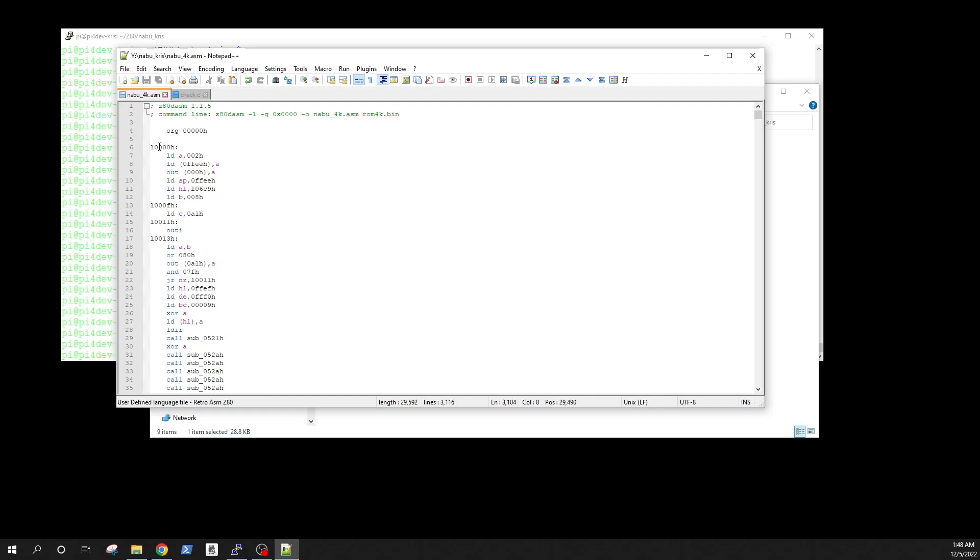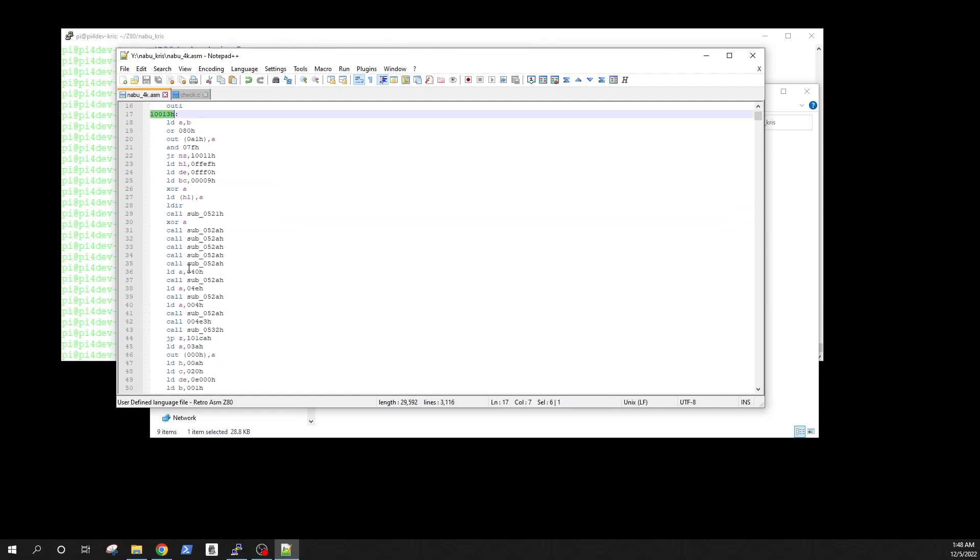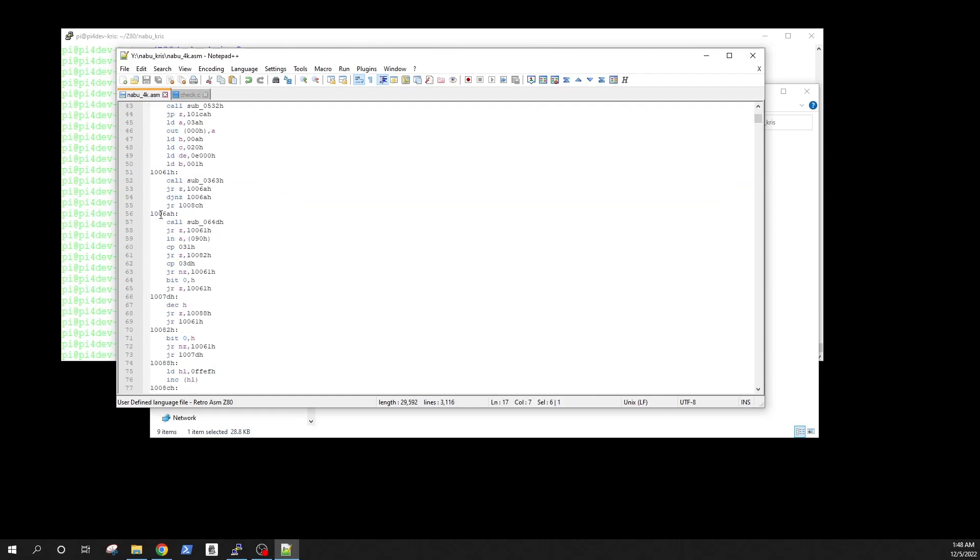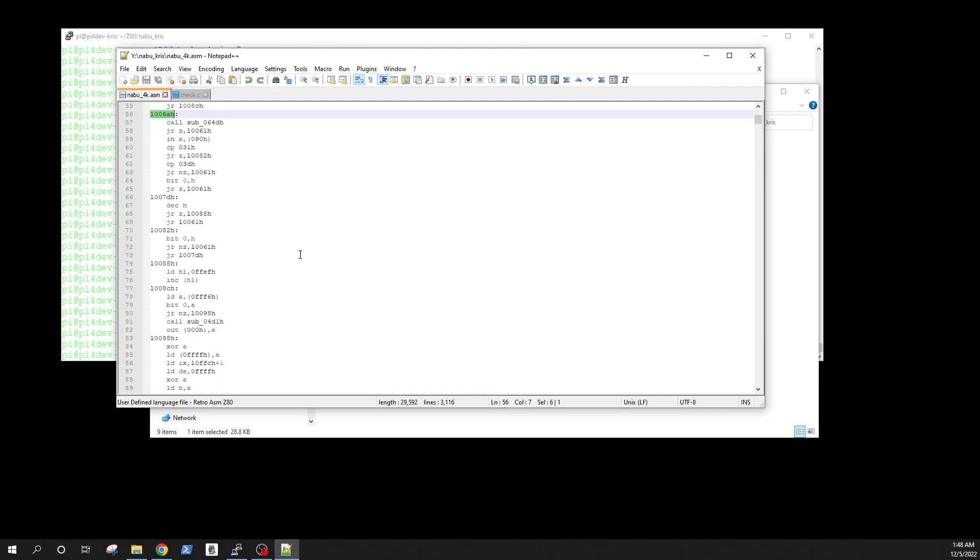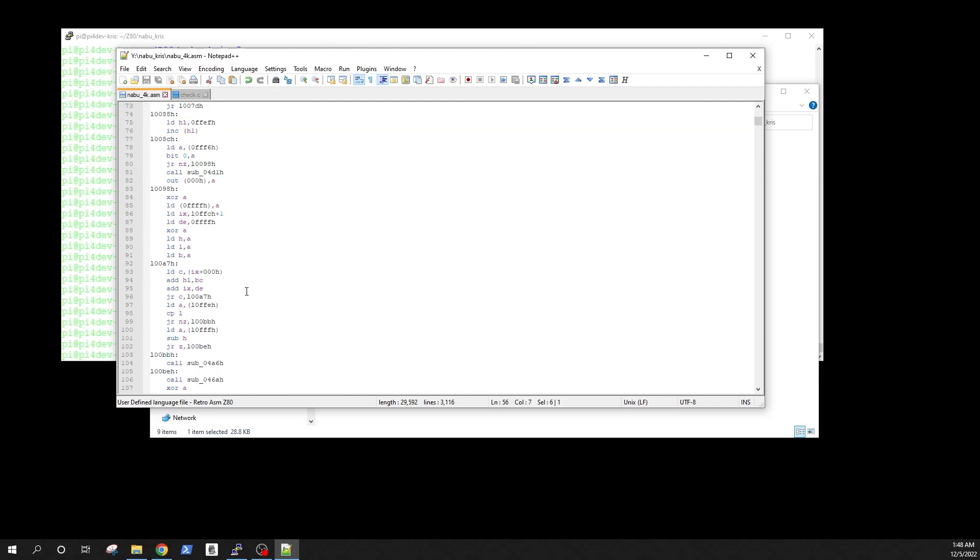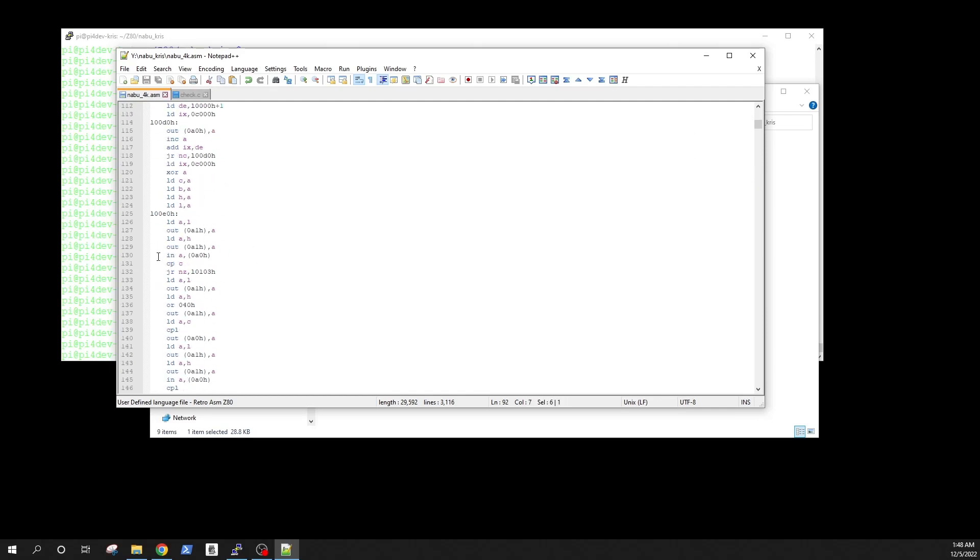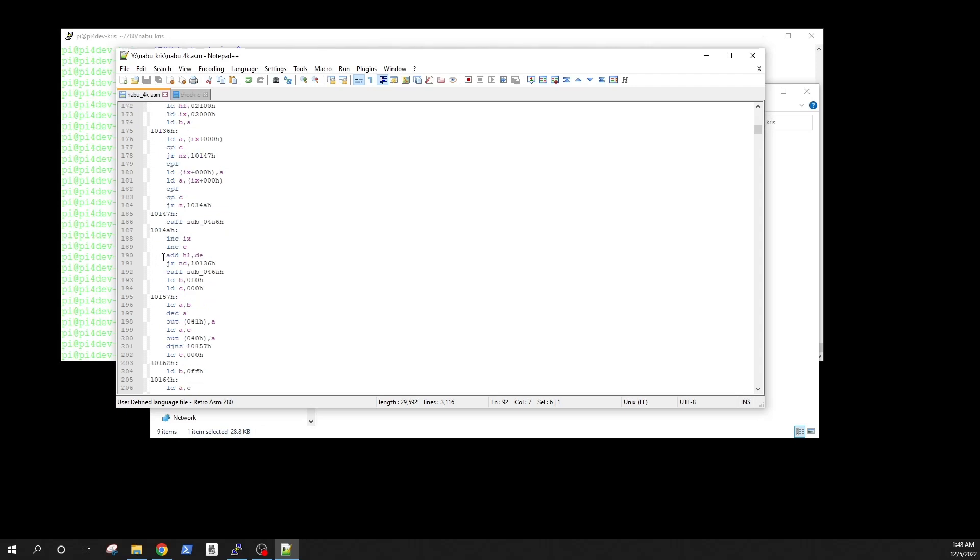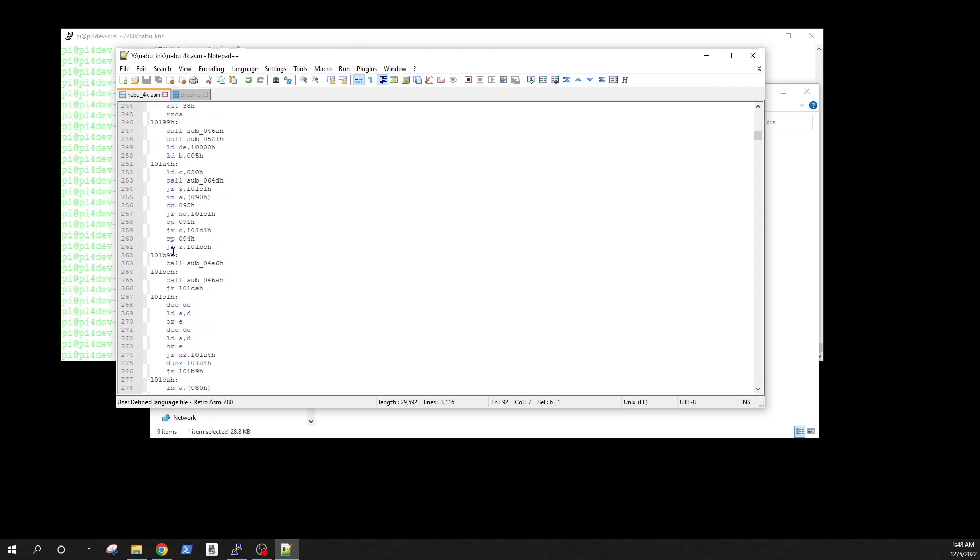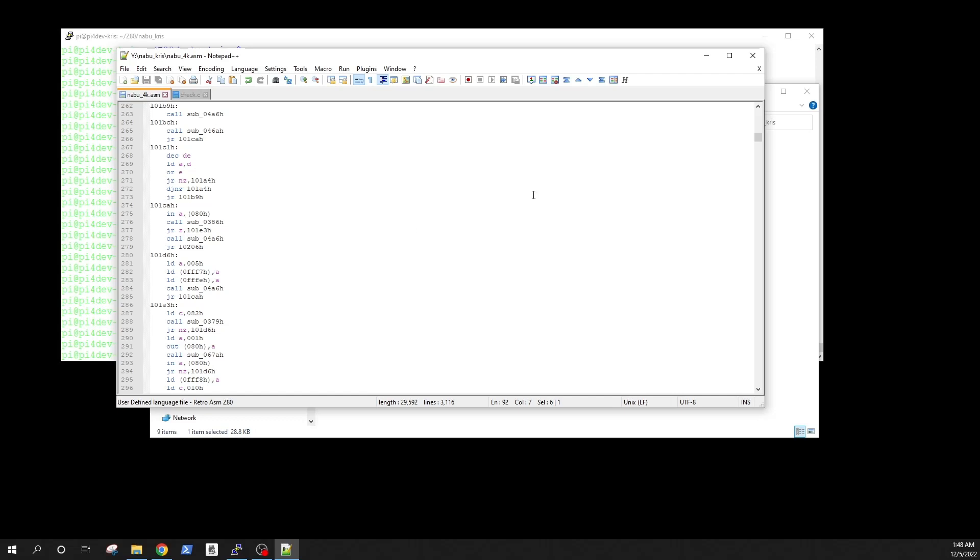This one is a little bit better because it automatically creates a bunch of labels so wherever code calls an address this disassembler will automatically create a label for you so it's later much easier to rename those labels because the code is kind of labeled with the different subroutines.